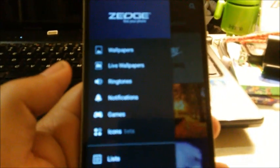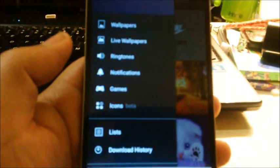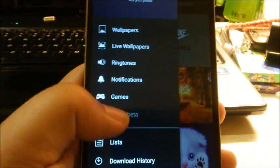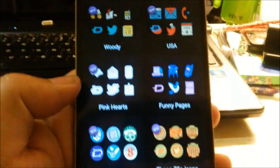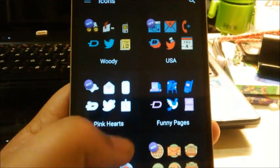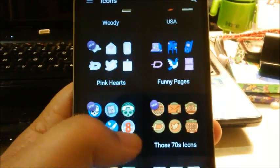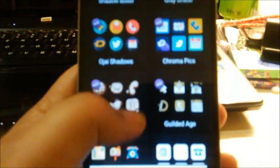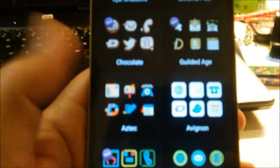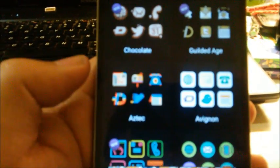Alrighty, so right there it says Icons Beta, you want to select that. Now there's a whole list of different icon packs technically, but you don't have... well, what I'm saying is if you're going to use these, you don't have to theme all your apps to look a certain way.